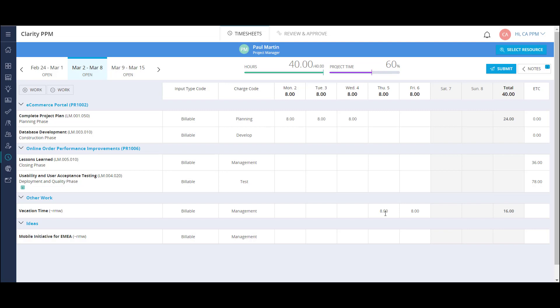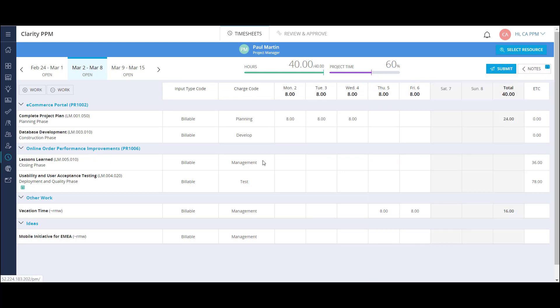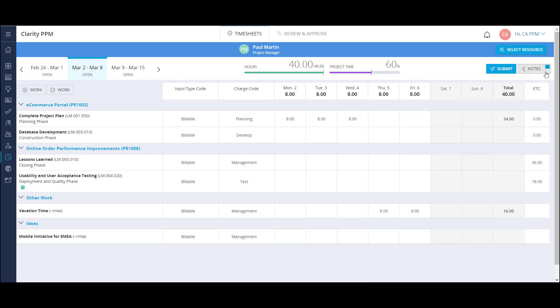I can also put time towards work done on non-project activities, as well as general administration reasons, like vacation. I'm able to enter a note at the timesheet level to provide an update to my approver, such as a reminder that I'm on PTO next Thursday. I can also enter a note at the task level. An example would be needing more ETC to complete a task.